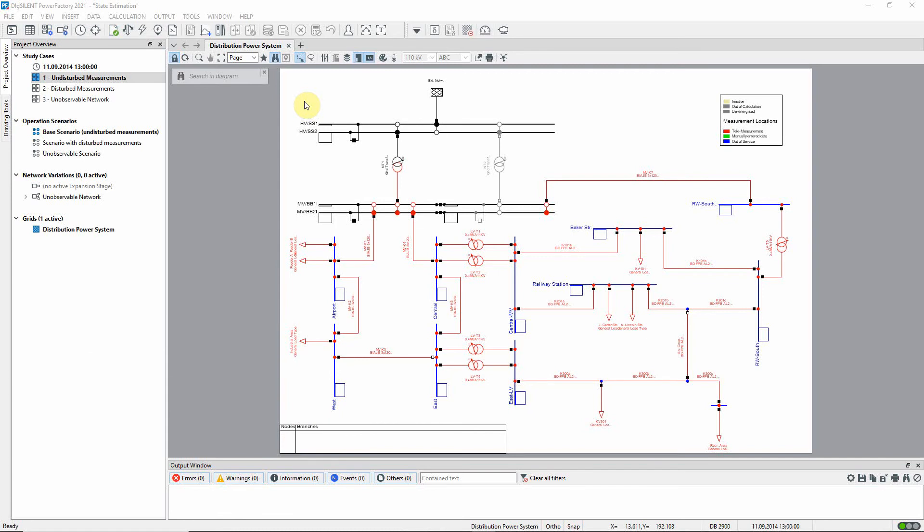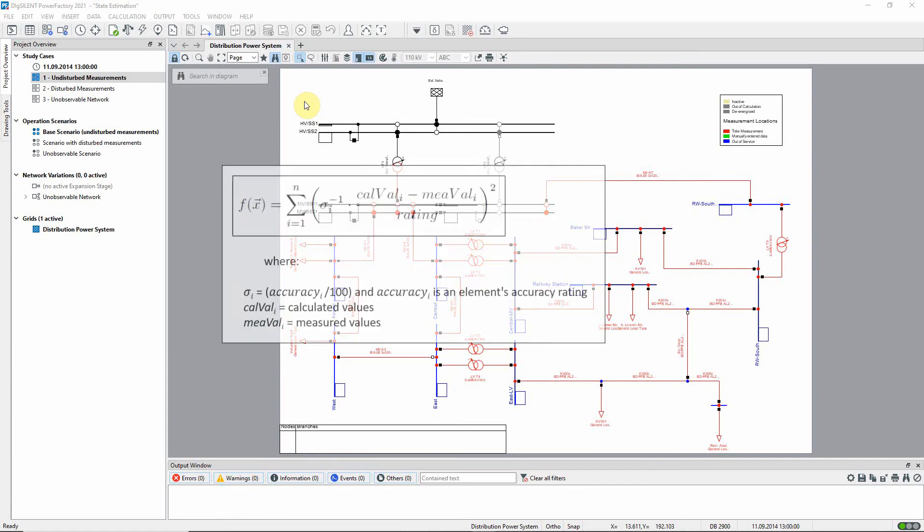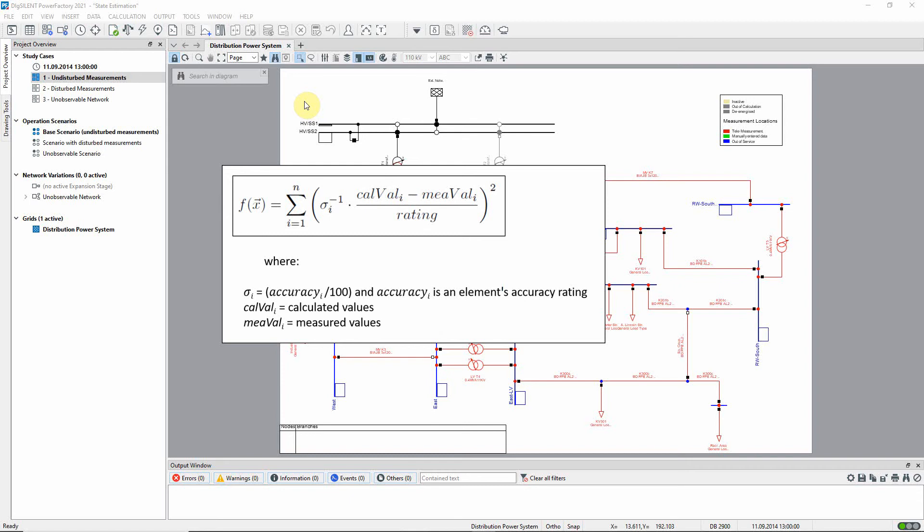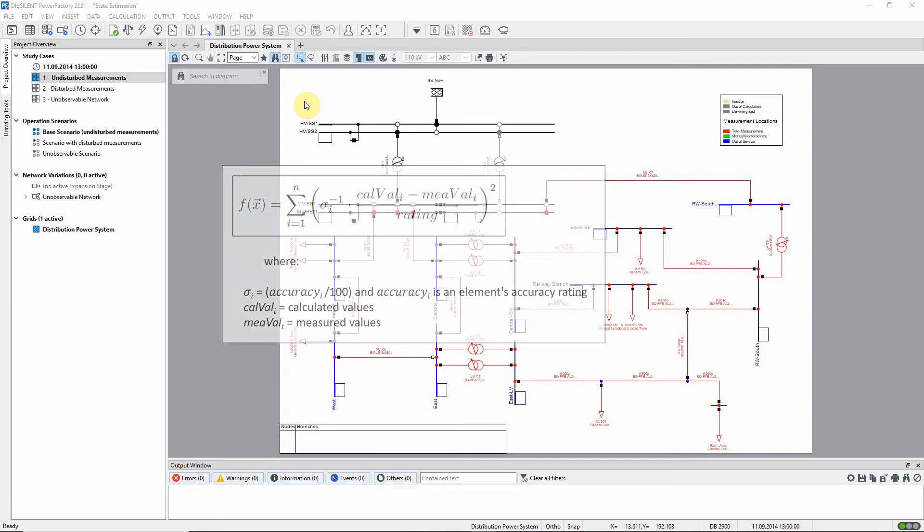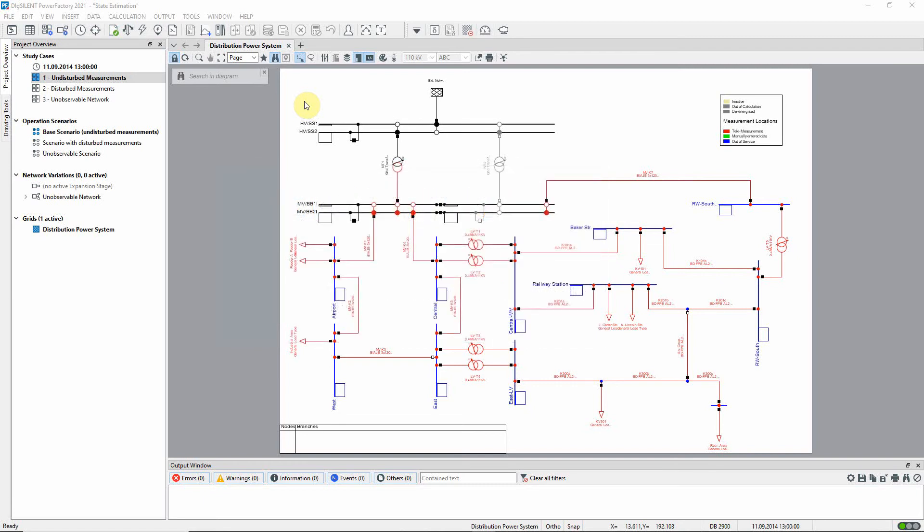At the core of the function is an optimization process whose objective is to minimize the difference between the calculated load flow results and the measurement values through adjustment of the relevant element attributes. The state estimation function then provides the user with detailed reporting which can be used to identify areas where improvements are required because the measurement results are insufficient or of poor quality.